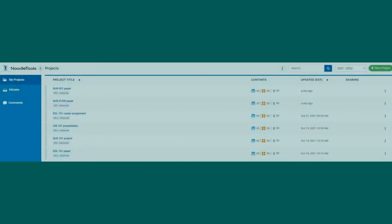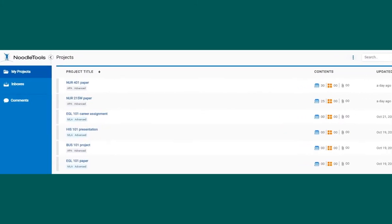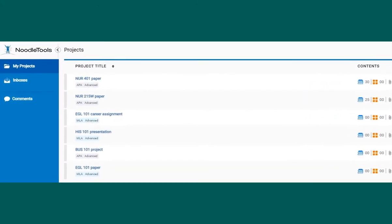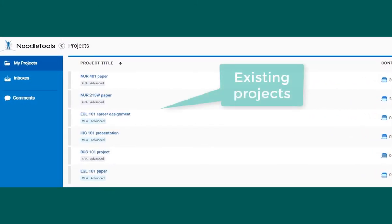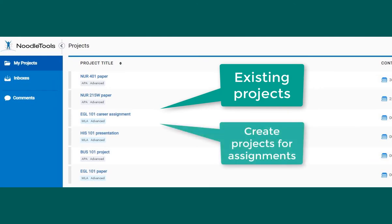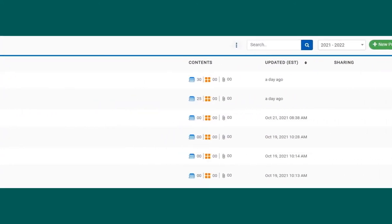After logging in, the main page will show any projects that you created in the past. If you are new to Noodle Tools, you won't see any projects here. This example shows how you can create different projects for different assignments, like a History 101 presentation or an English 101 paper.